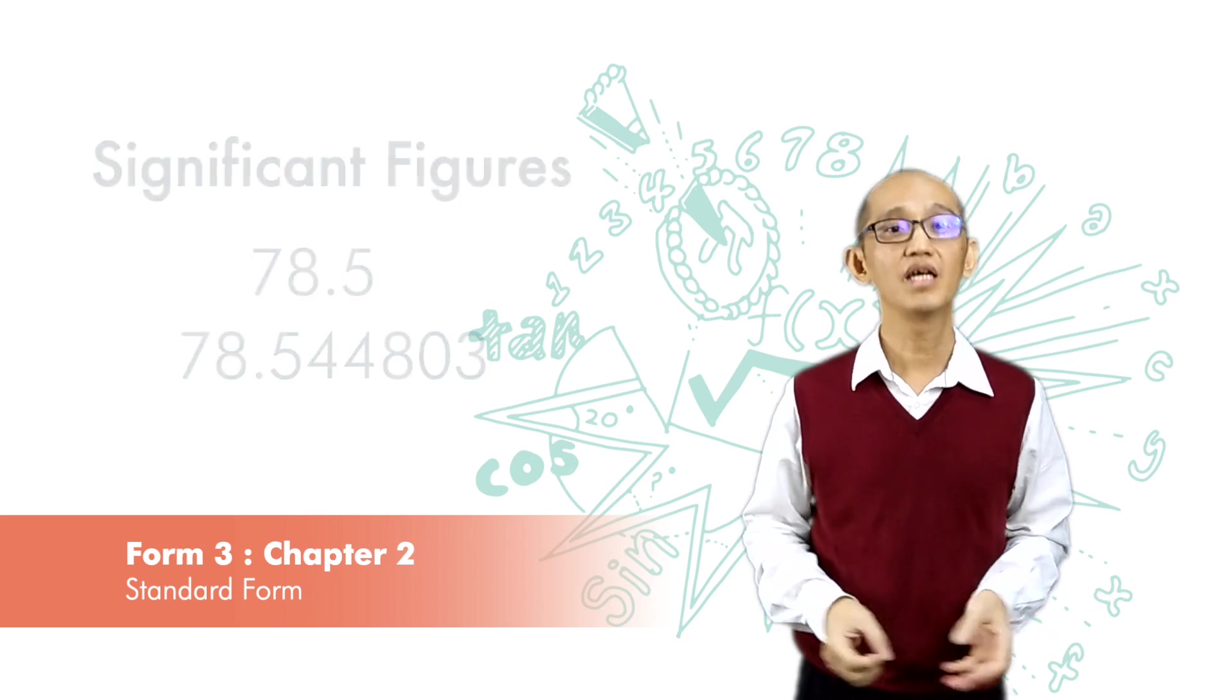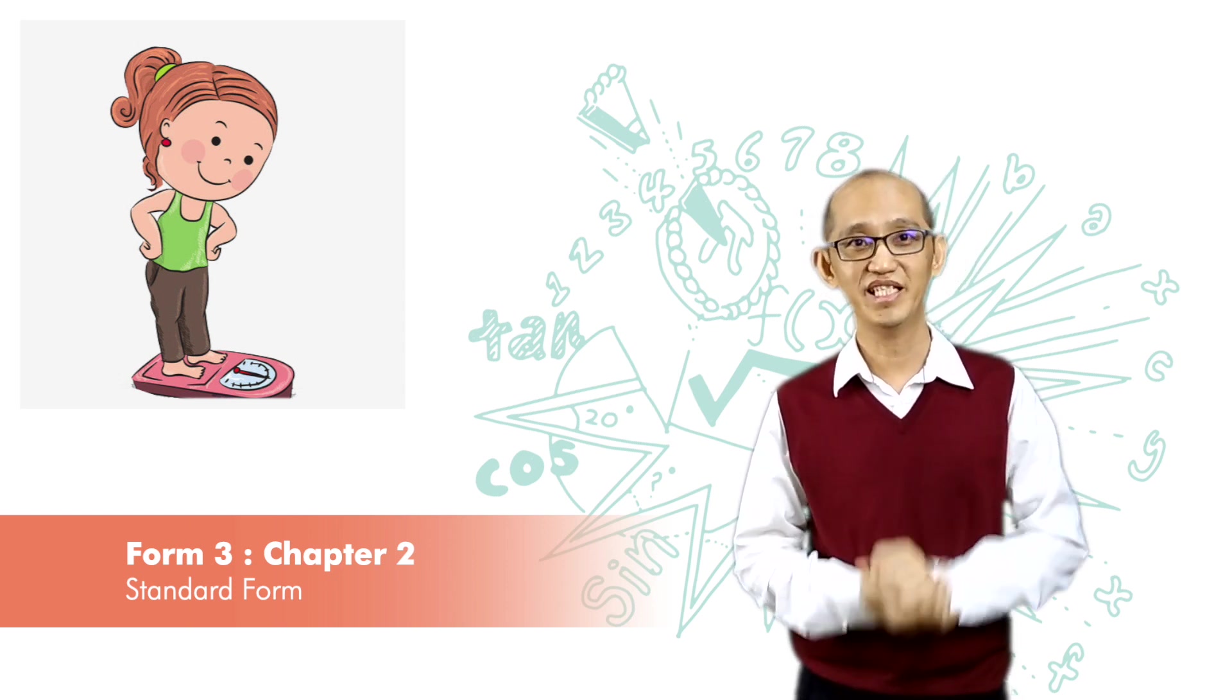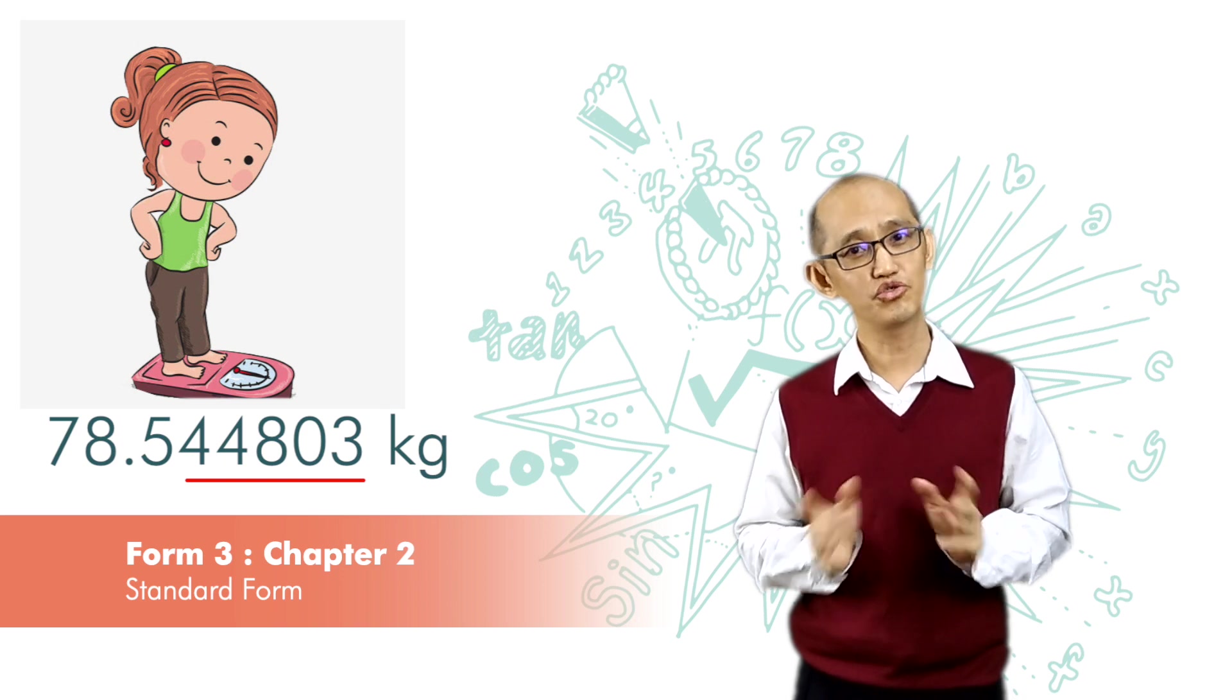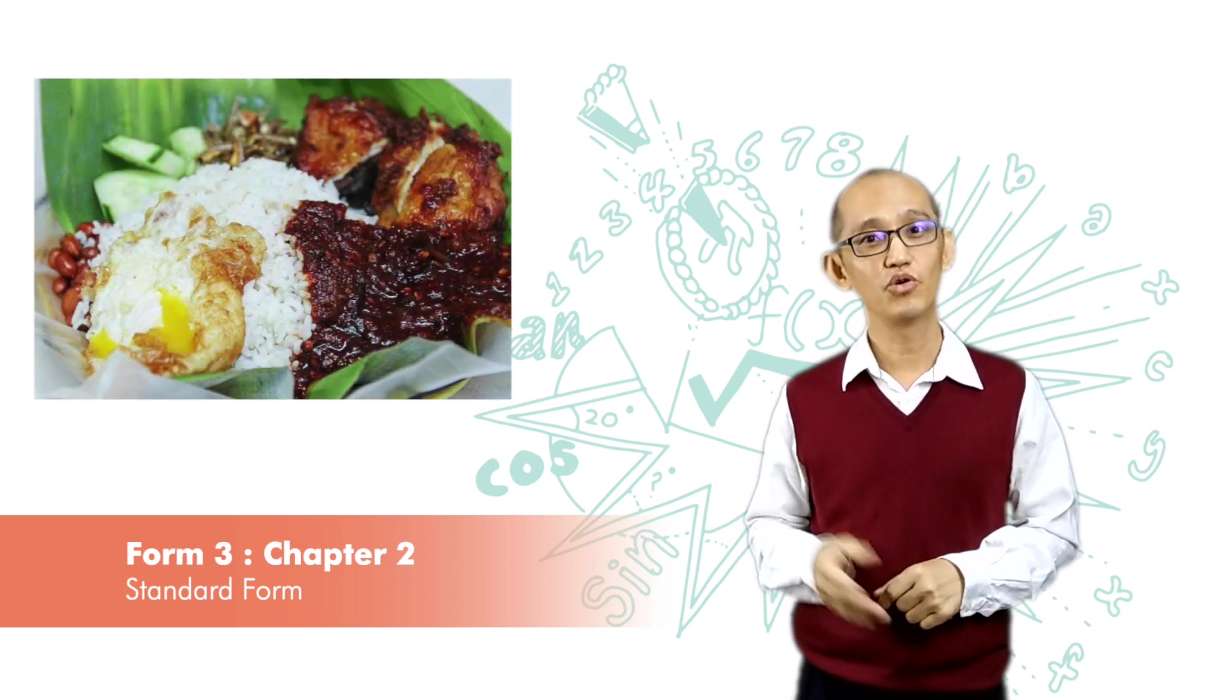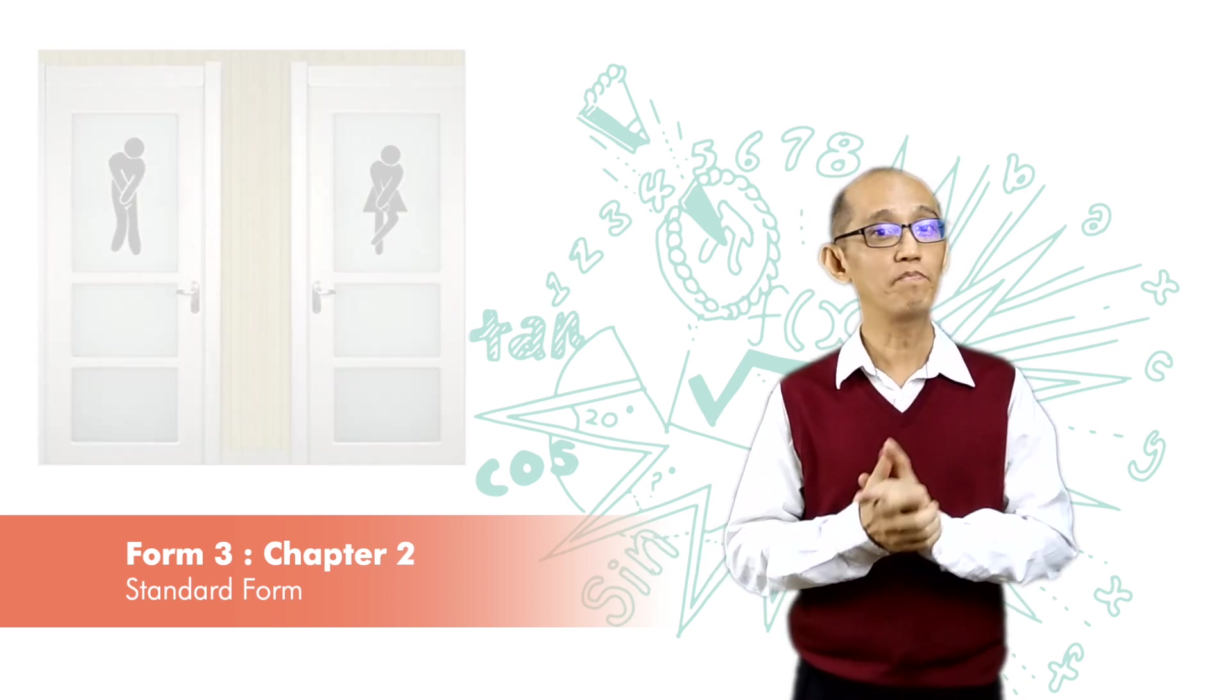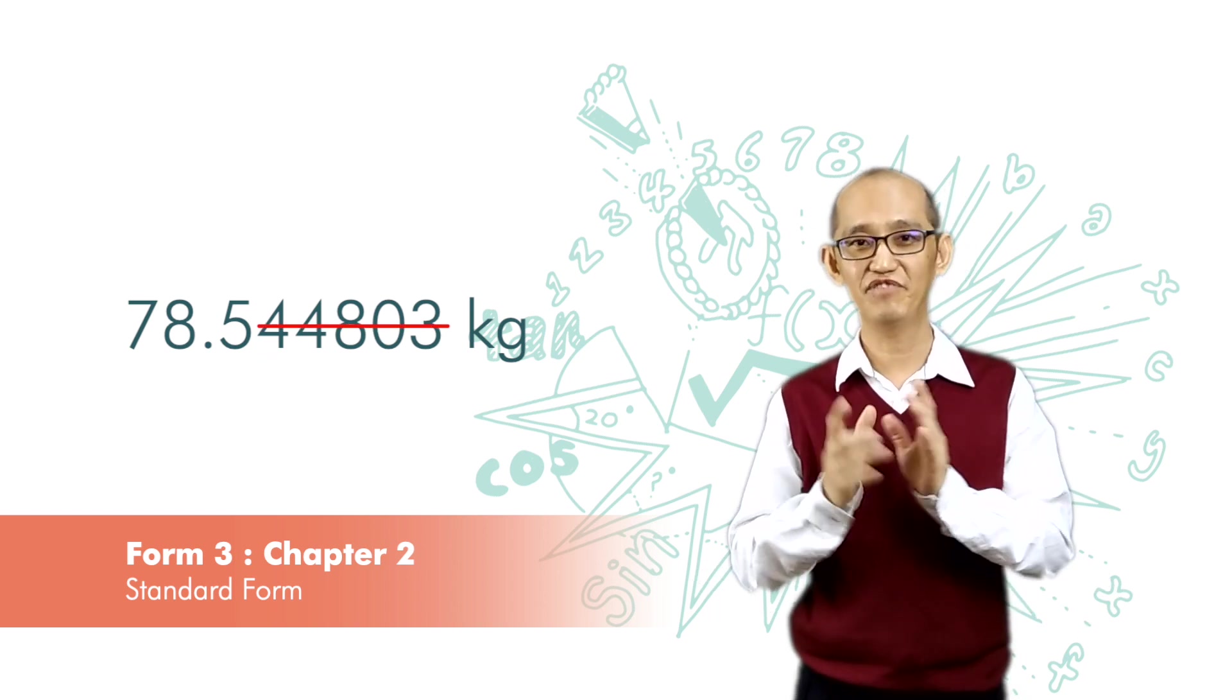For example, if this is the measure of your body weight, a certain kind of weighing machine tells you that your body weight is 78.544803. The digits 44803 don't have much meaning at all. You eat a packet of Nasi Lemak or you go to the washroom and the digits 44803 change. So for practical purposes, the digits 44803 don't have much meaning at all. They are not significant.